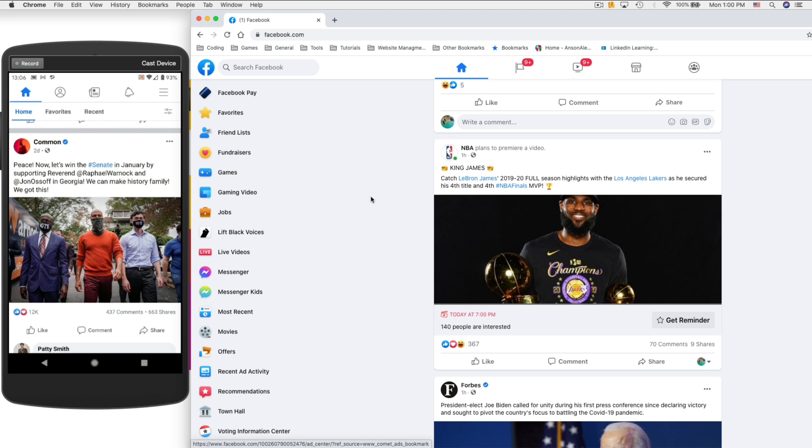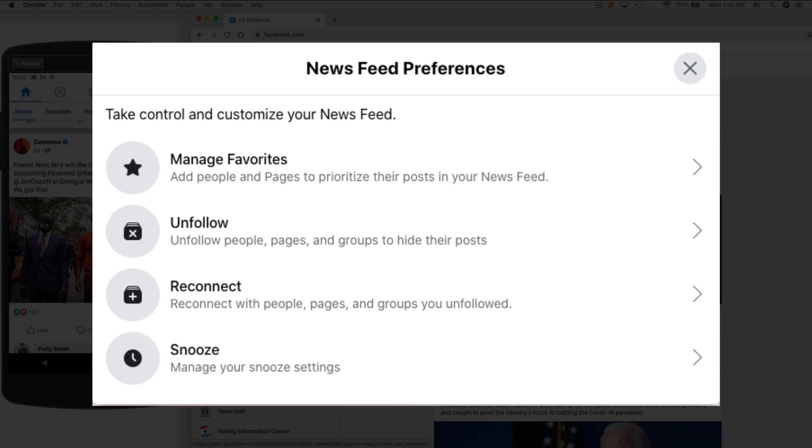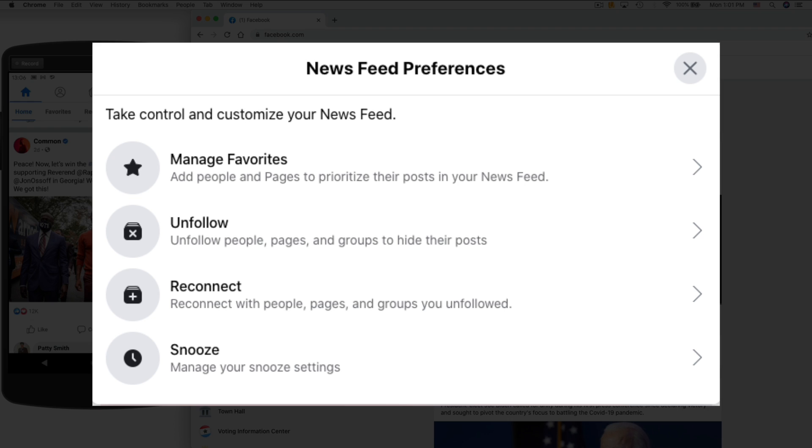Now if you search Facebook for how to manage your news feed, what they have you do is change your favorites. You can select, I think, up to 10 people as your favorite Facebook users and you'll see posts from them more often. Being able to add and remove favorites is one of the only obvious tools that Facebook gives you in order to manage your news feed.